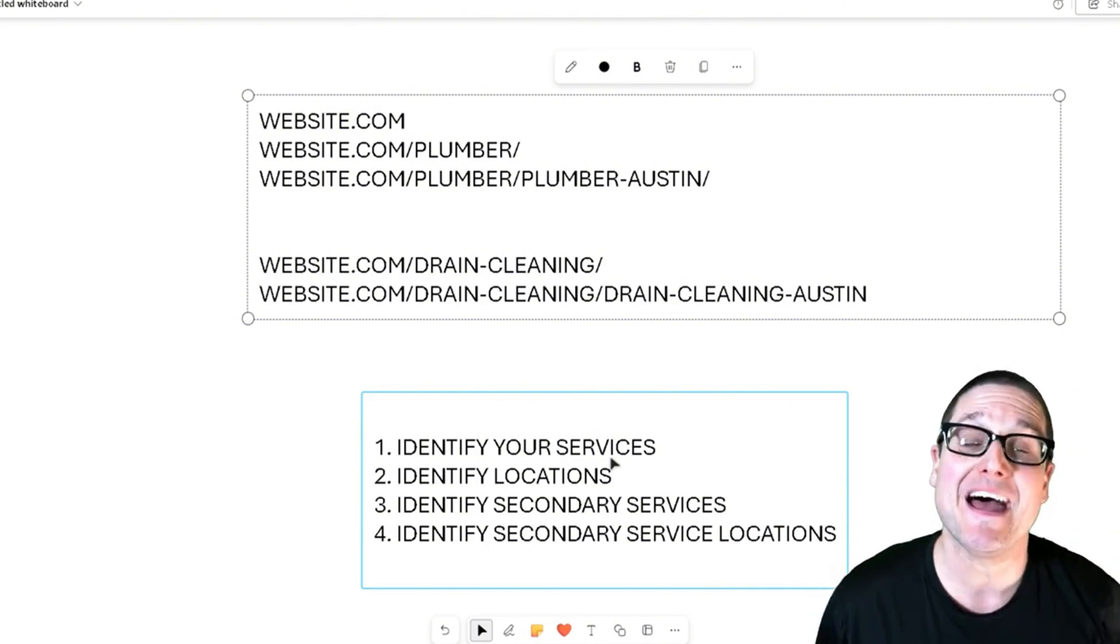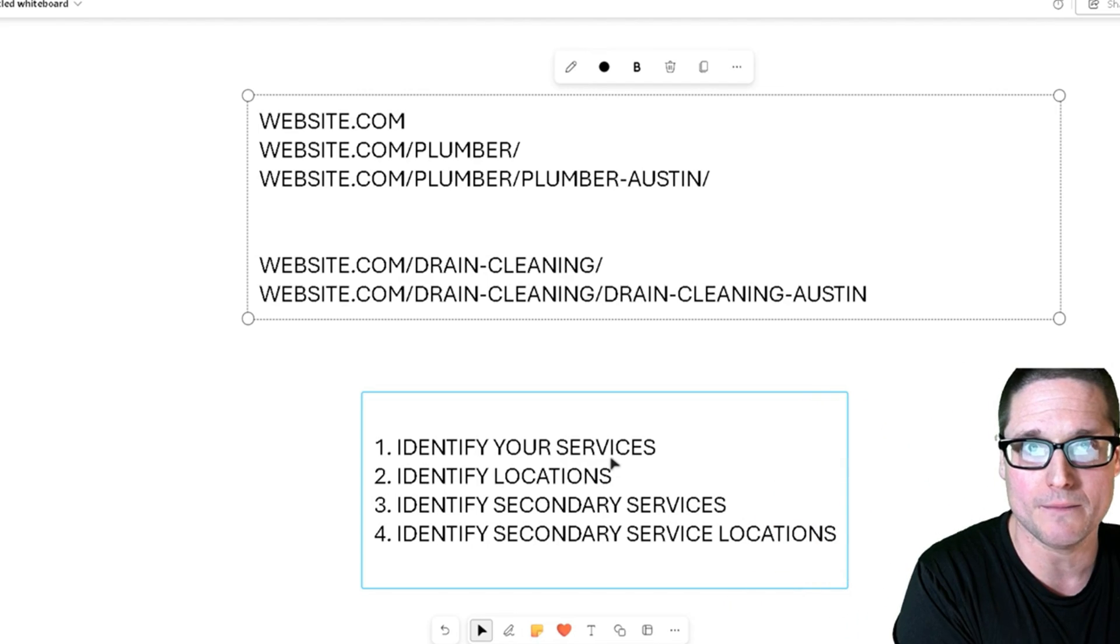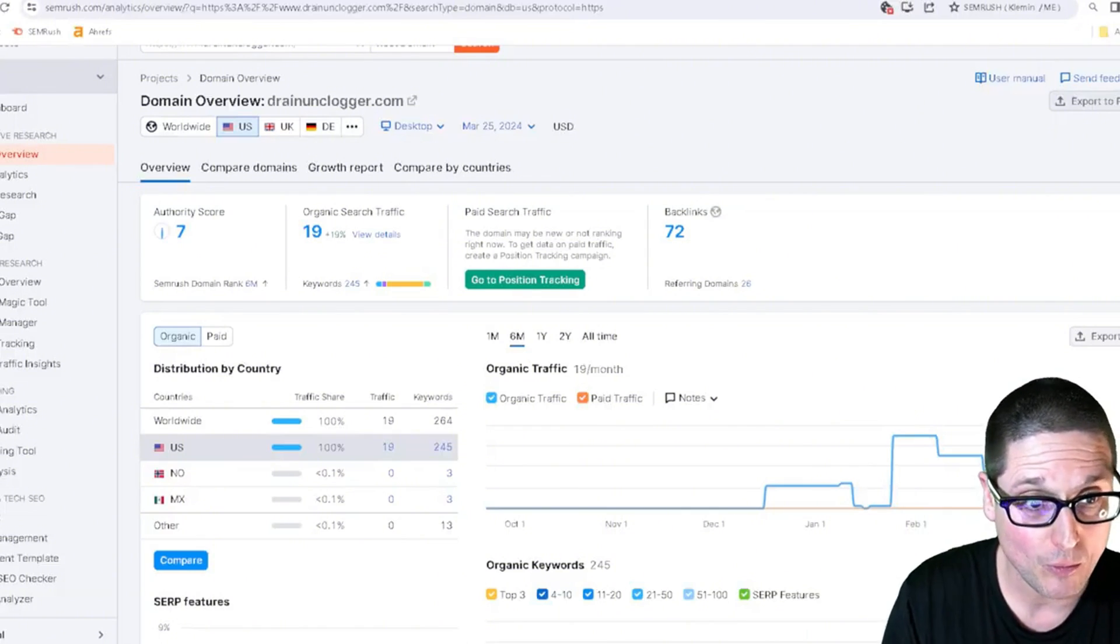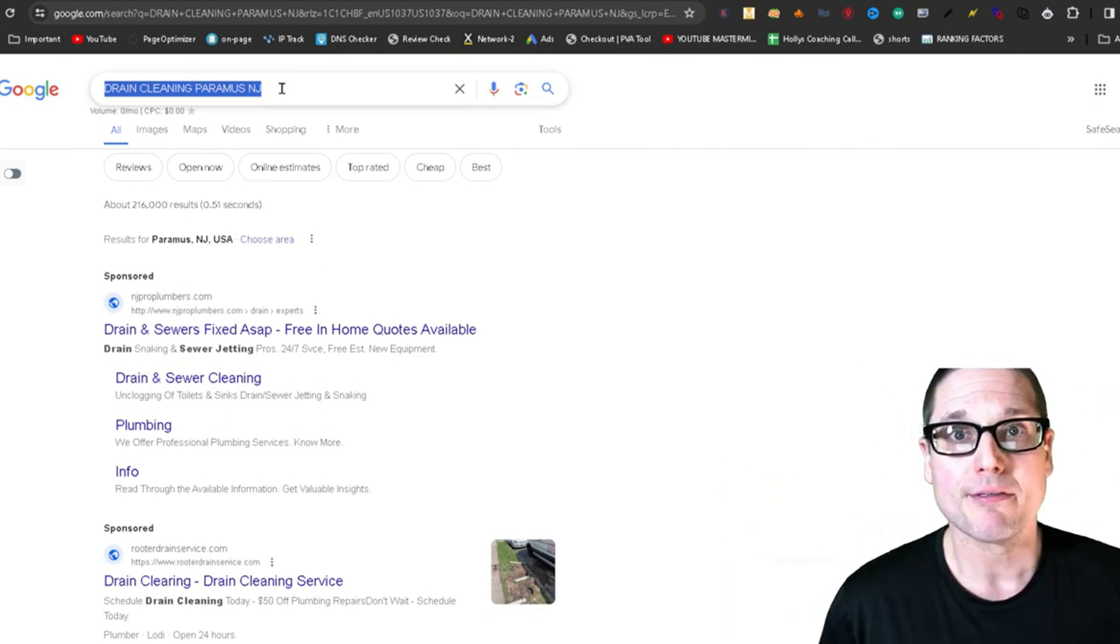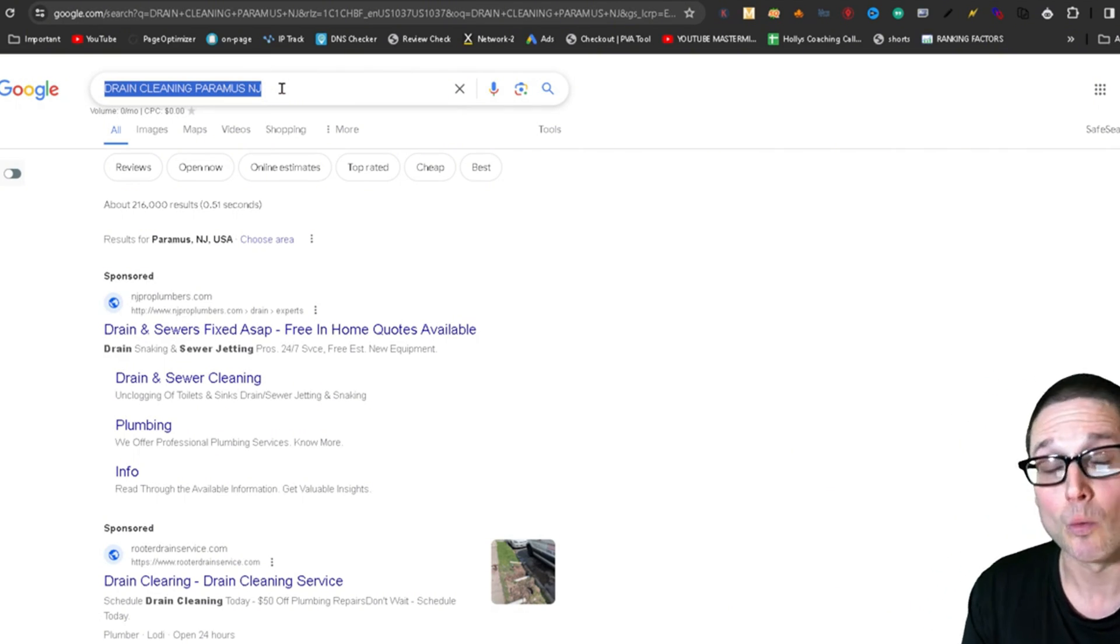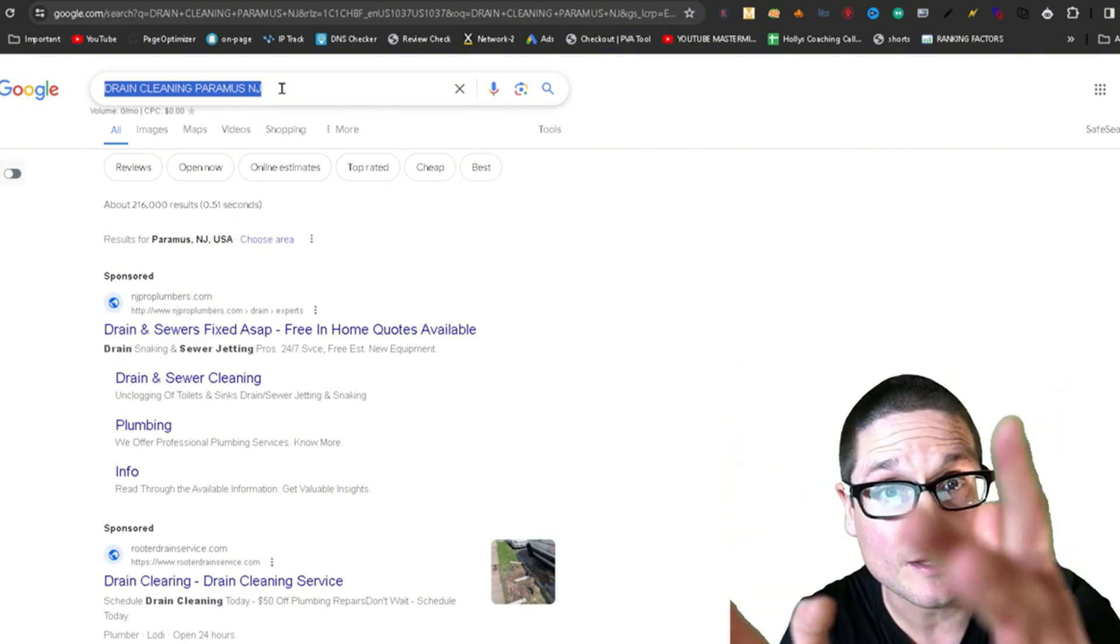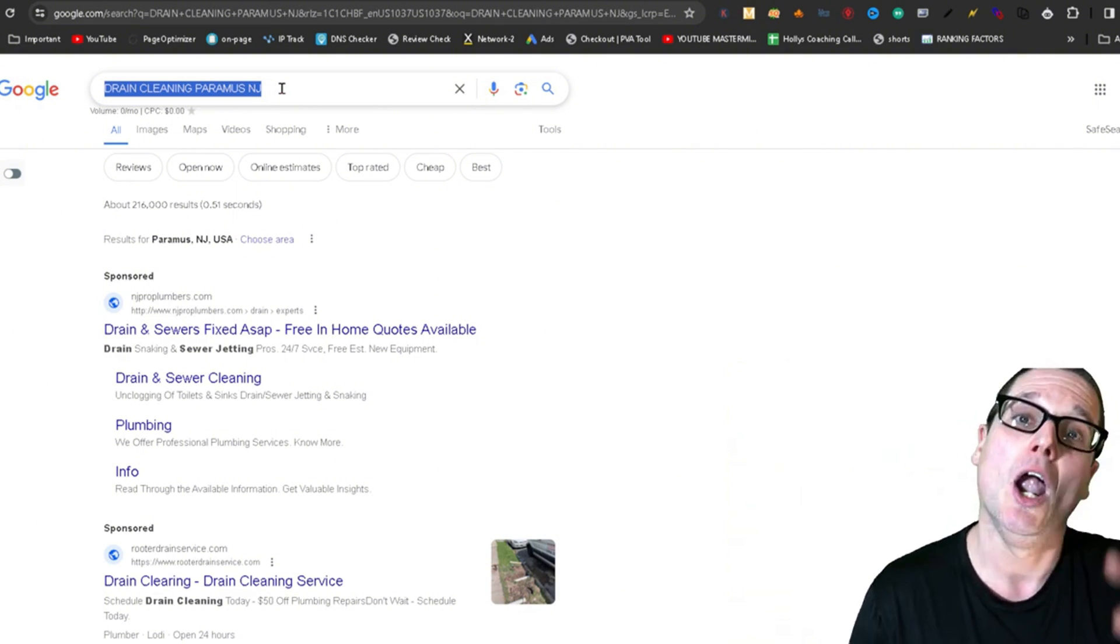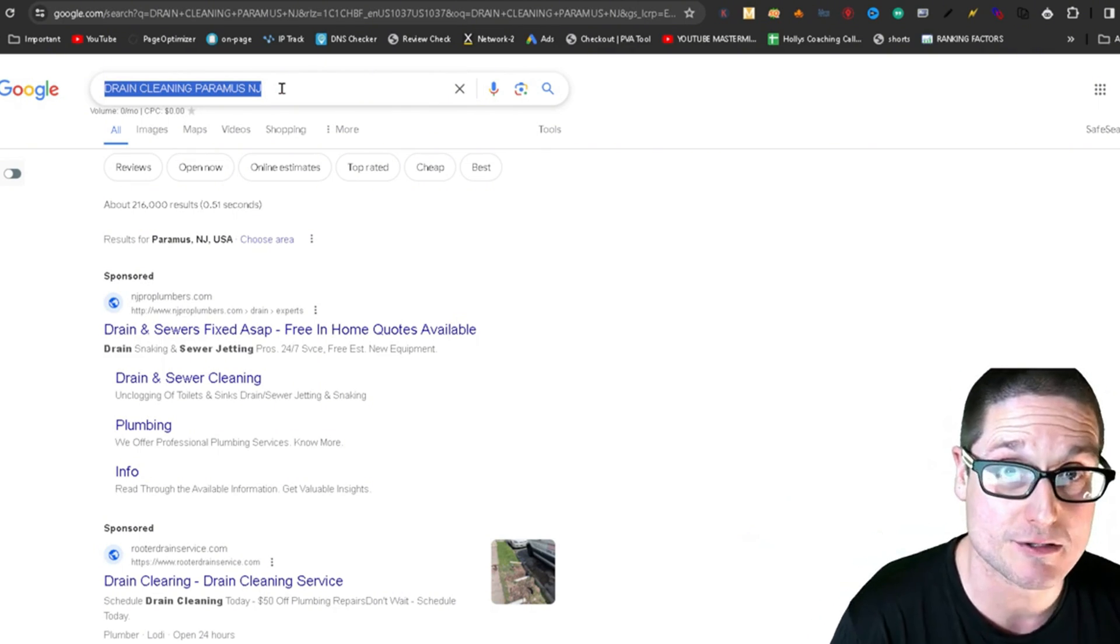On top of that, this is how you can identify locations to target. Because in Paramus, looking at this example, they might only be getting one or two clicks per month, but maybe in Newark or another city, it's doing very well. So this is going to help you identify which services are best to target and what secondary services are best to target. On top of that, it'll also help you pick out which locations.